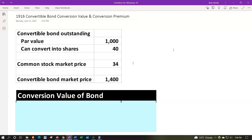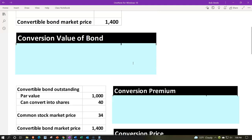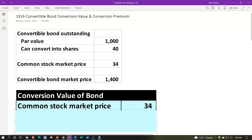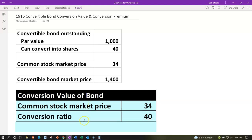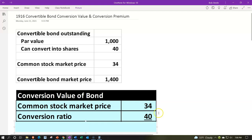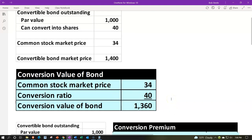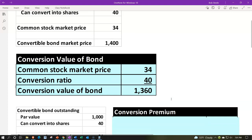We're going to look at the conversion value, conversion premium, and conversion price. Starting with conversion value, calculated as the common stock market price times the conversion ratio of 40. The stocks are currently selling for $34, and we can convert into 40 shares, giving a conversion value of $1,360 ($34 × 40).